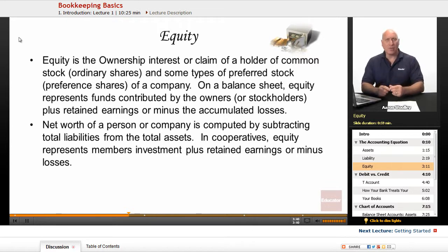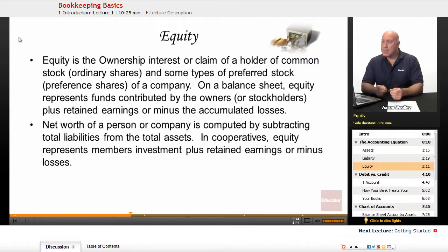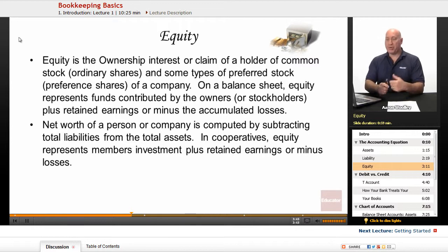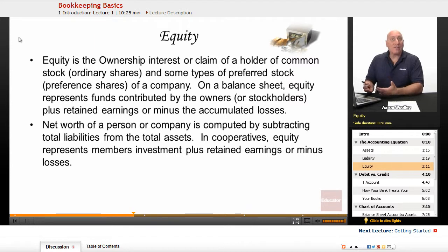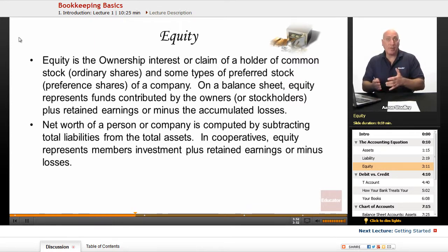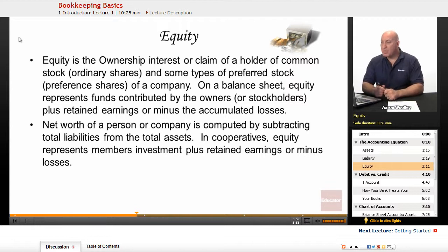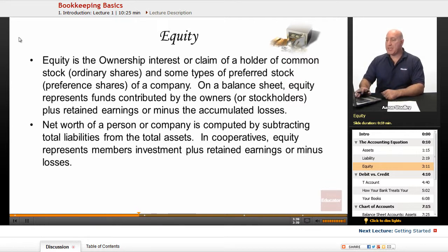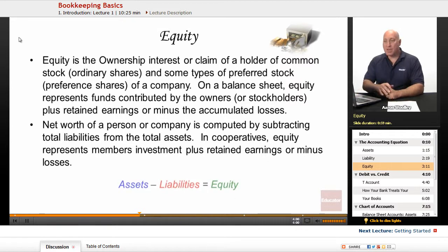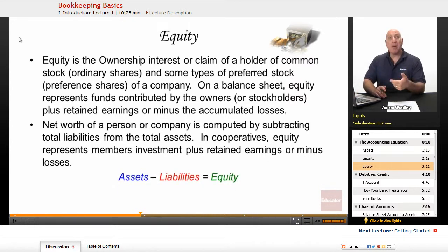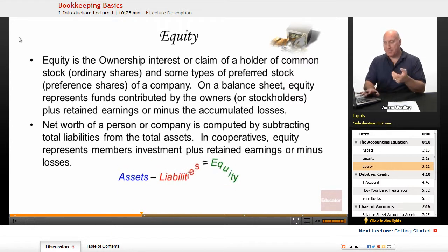Equity truly includes our income and expenses. The net value of our income less our expenses is part of equity. Net worth of a person or a company is computed by subtracting the total liabilities from the total assets — so our total assets minus our total liabilities gives us our equity. In cooperatives, equity represents members' investment plus retained earnings or minus losses. So: assets minus liabilities equals equity.